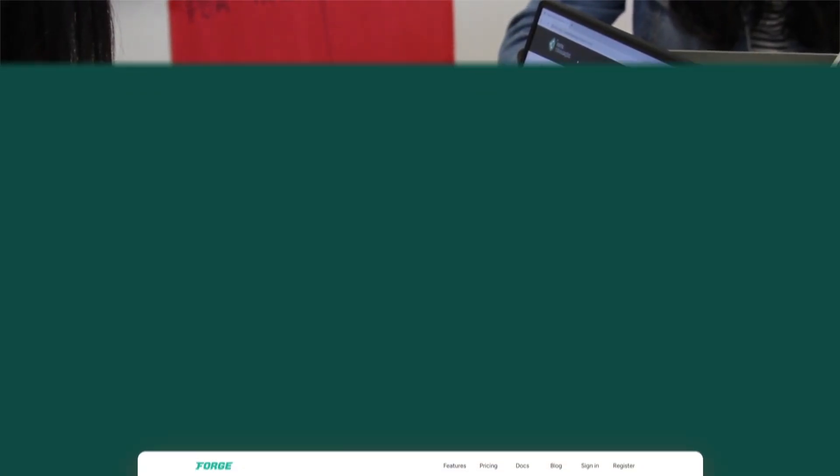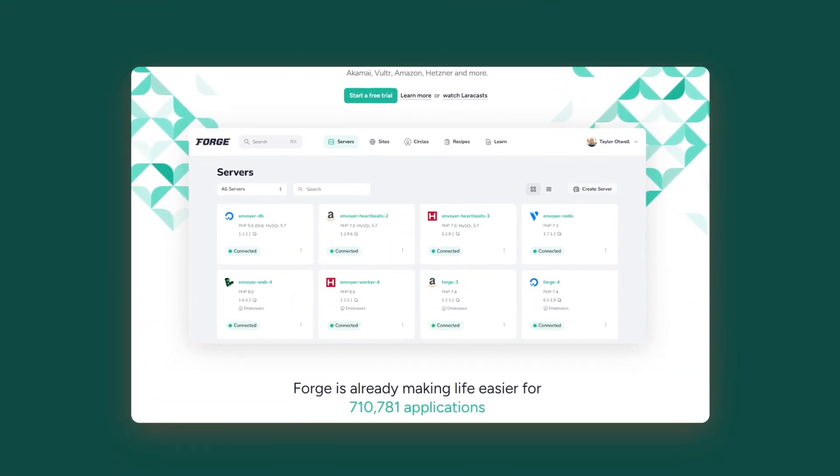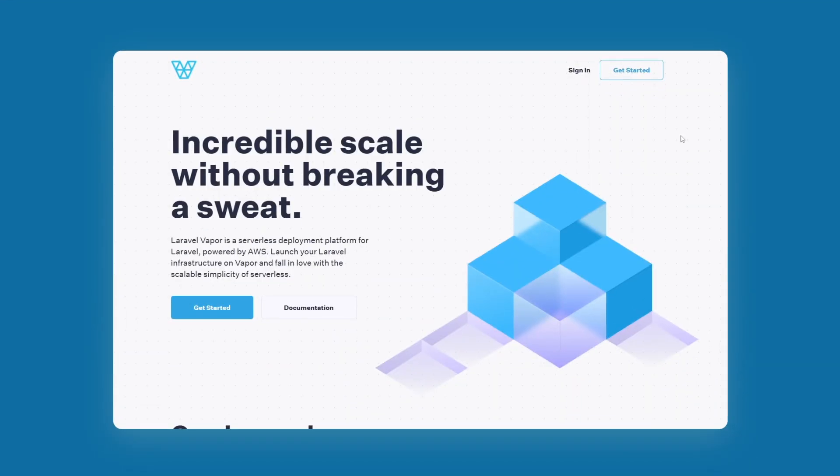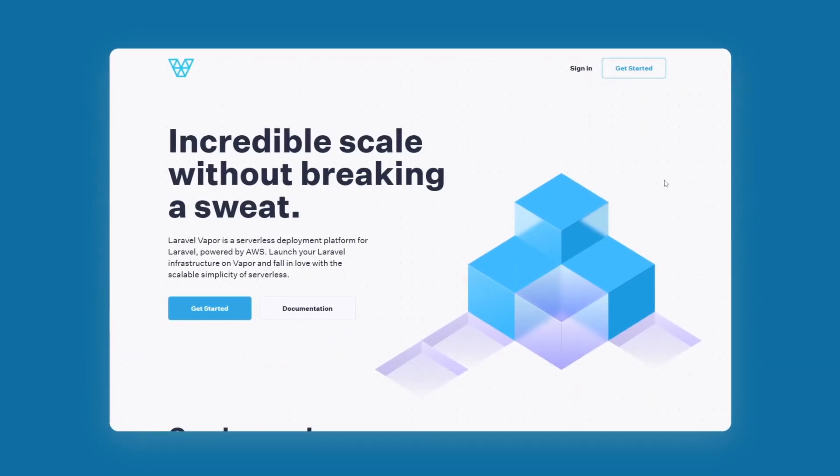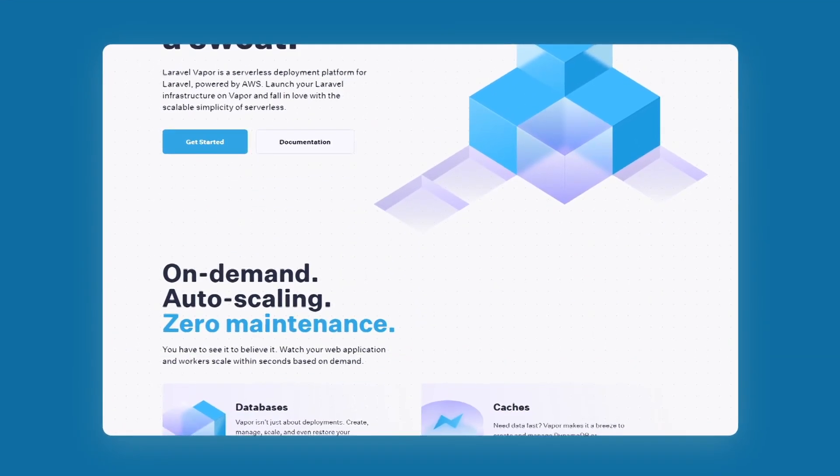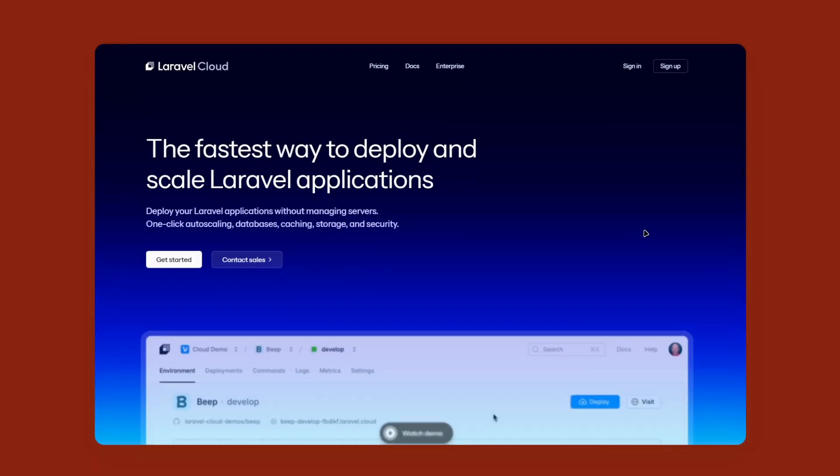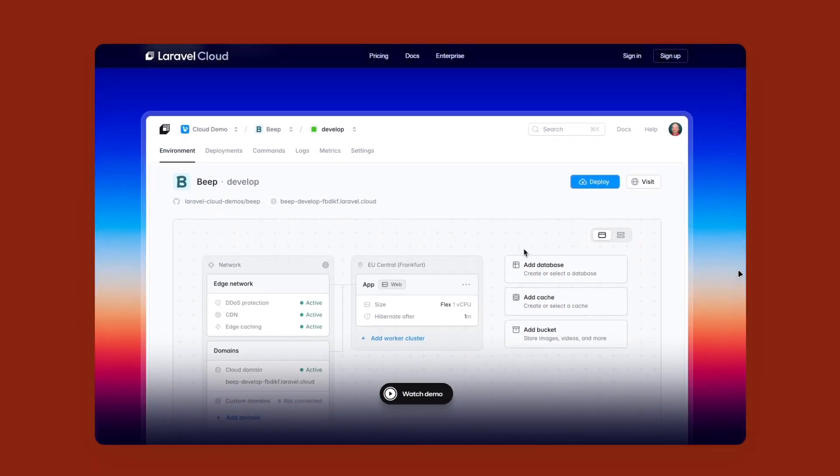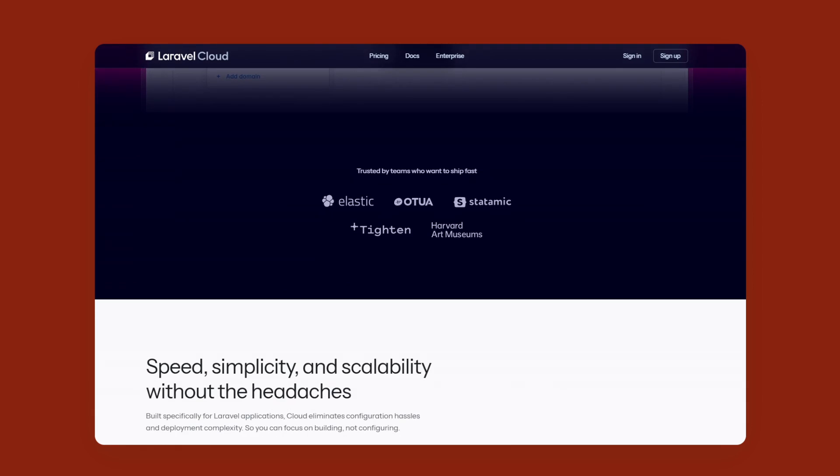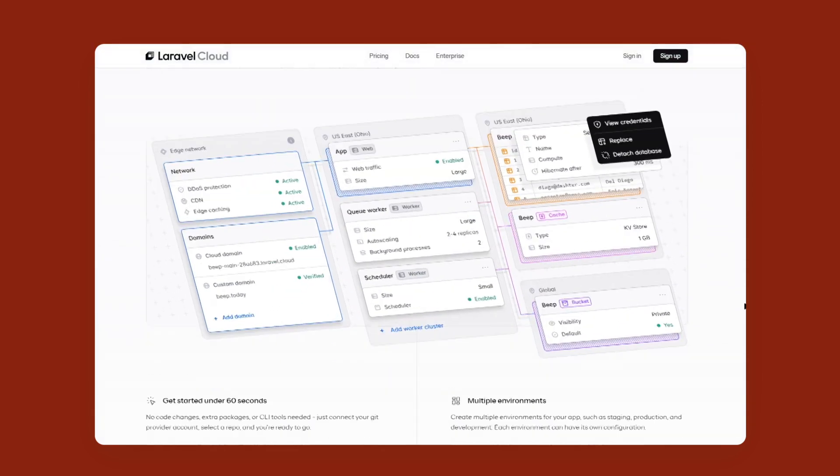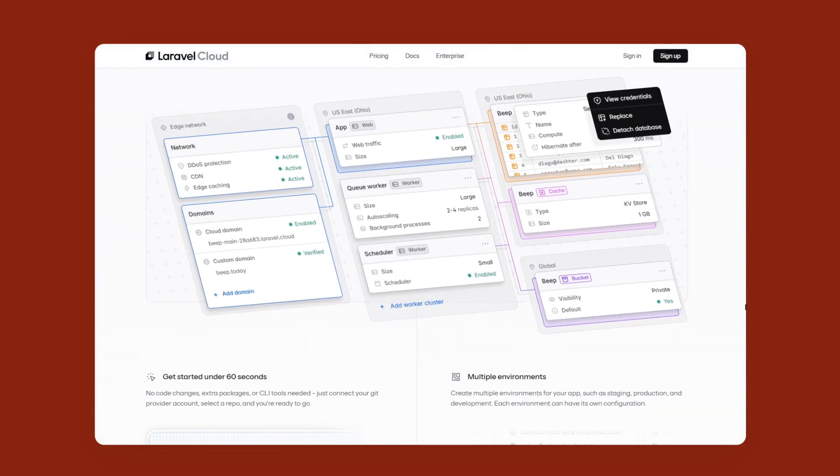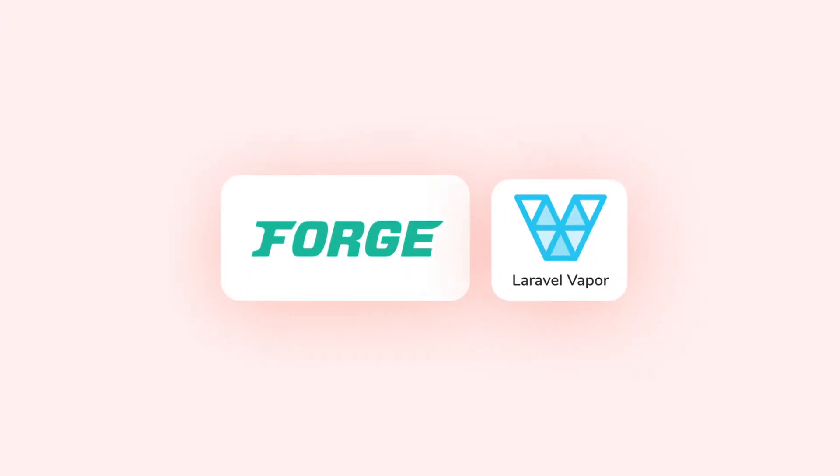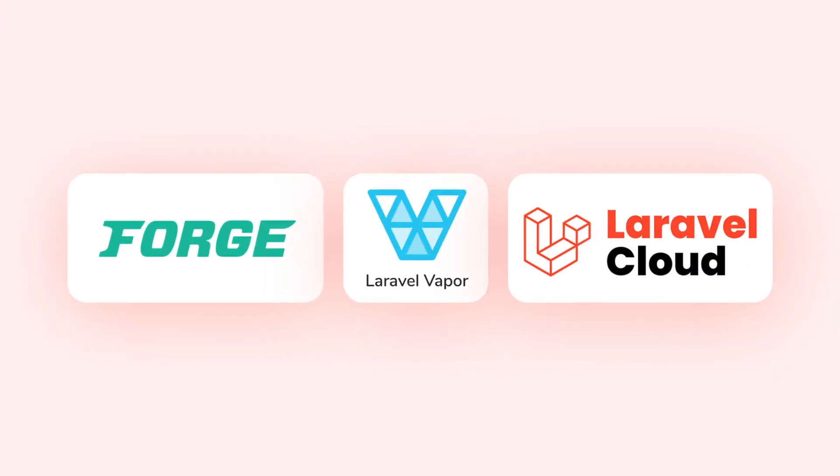If you love having your hands on the server, go for Forge. If you want effortless scaling and serverless magic, Vapor is your friend. And if you just want the simplest path to deploying and scaling your Laravel app without the infrastructure headaches, Laravel Cloud is the way to go.